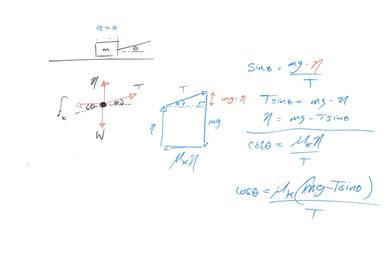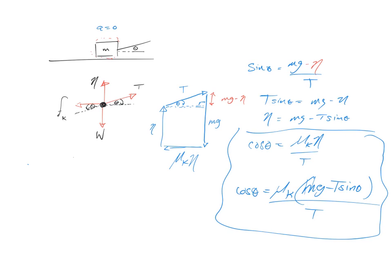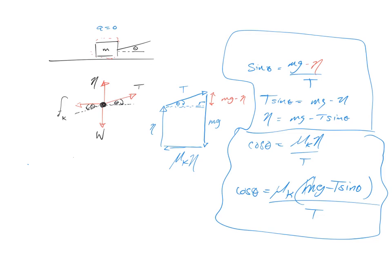Does it matter if it's T sine theta minus mg? Say that again. Does it matter if it's T sine theta minus? T sine theta minus mg is wrong. Oh, when do you have to subtract? Oh right. Yeah, I did it all in one step. You should break it up into more steps.